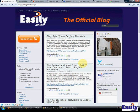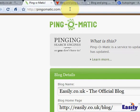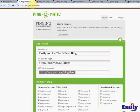We've got our blog here, easily.co.uk, the official blog. And what I'm going to do is, I'm going to go across to a website called ping-o-matic.com.